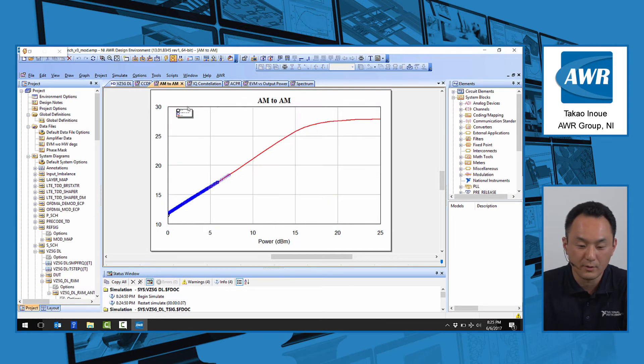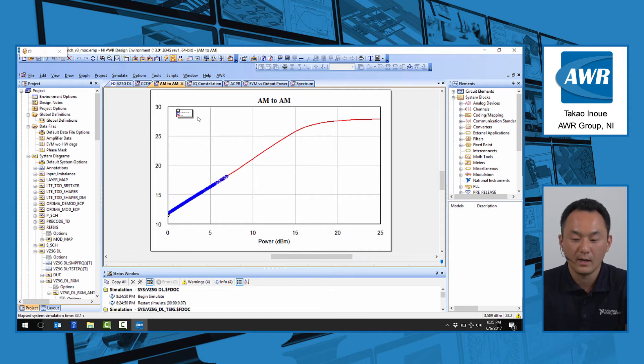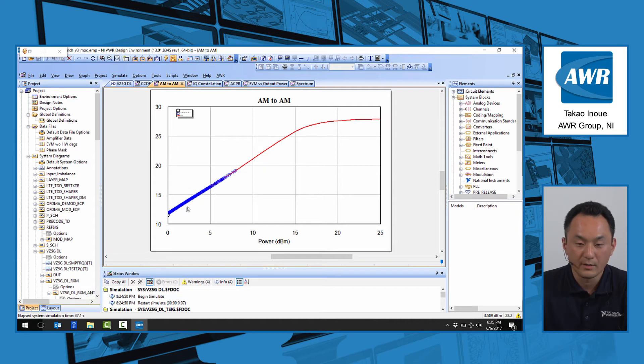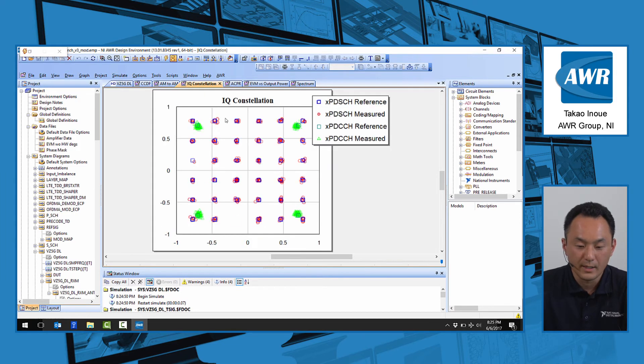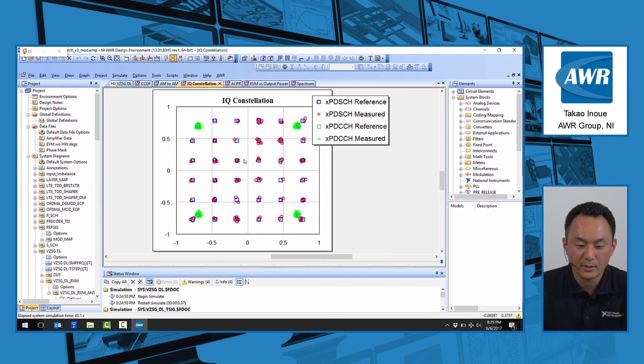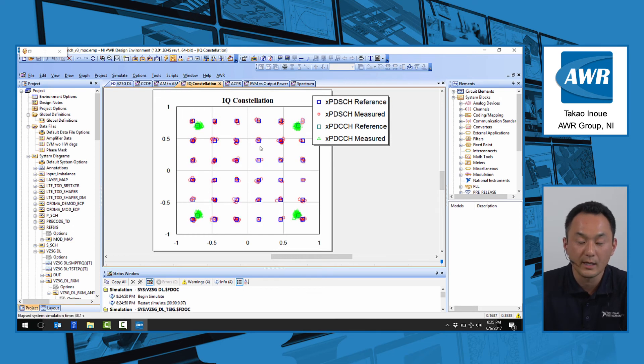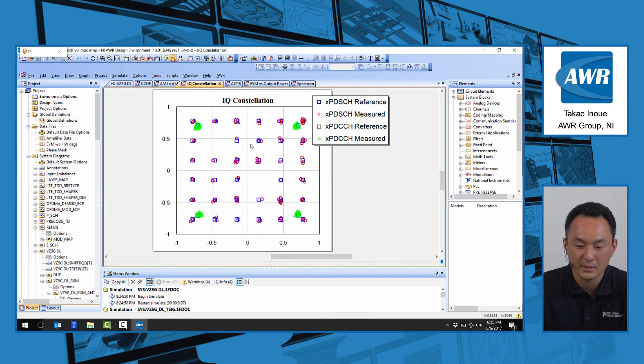There's also a parallel power sweep measurement going on looking at the signal operating on the AM to AM curve. The IQ constellation plot shows you the received demodulated IQ constellation for both the xPBCH and xPDSCH.